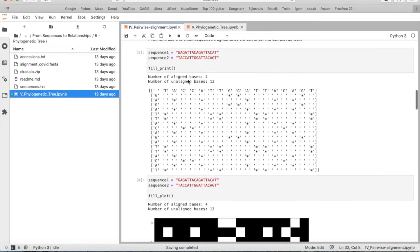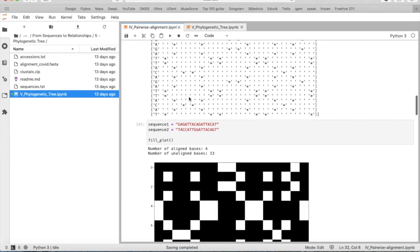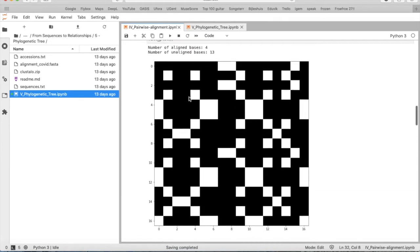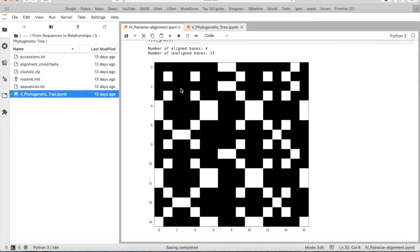We can do the same. These two sequences are the same. Fill_plot will give this one. So we see all the black spots are identical bases matches.